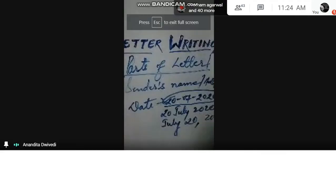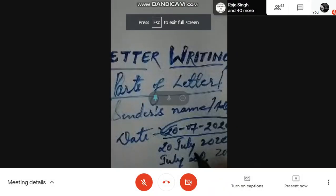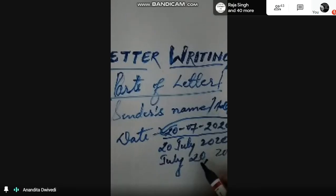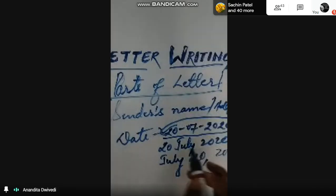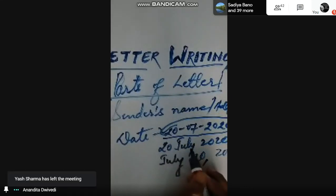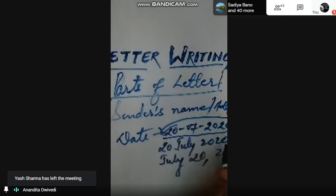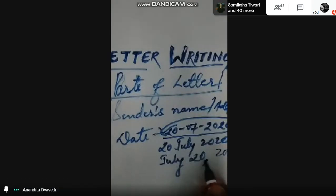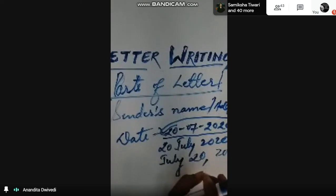This format is not being followed and you have to write either in this form or in this form. You have to write either 20th July 2020 or you have to write July 20 2020. There is a small critical point which you have to see.